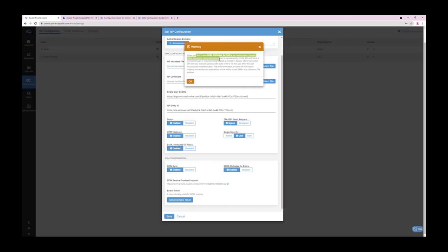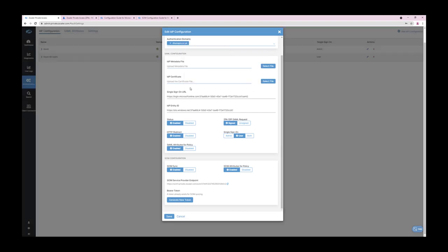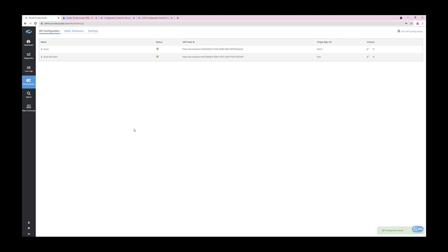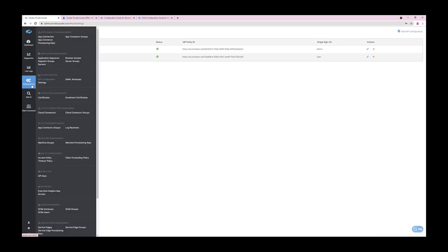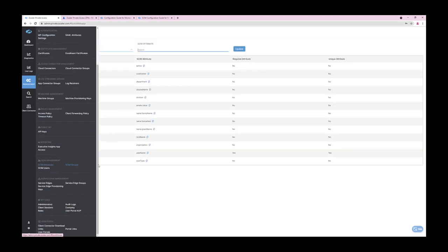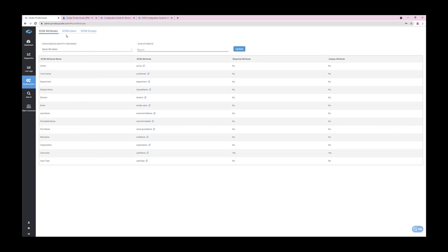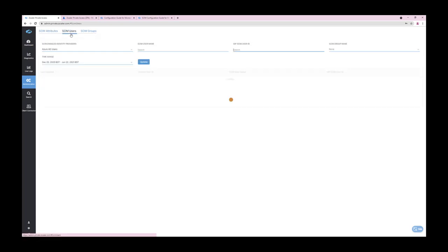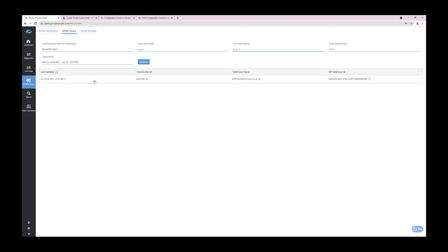To utilize SCIM attributes in policy, the configuration must be enabled. When enabled, be aware that existing connecting ZPA users will be forced to re-authenticate to the service. You can then review attributes and users provisioned within the SCIM database by navigating to SCIM management, then clicking on SCIM attributes, and then SCIM users. Here we can see my ERP client has been successfully provisioned.